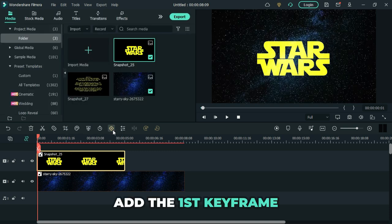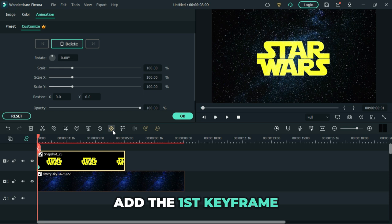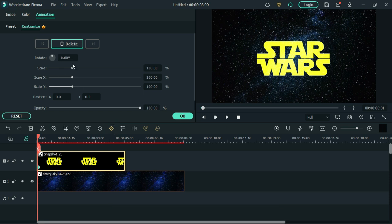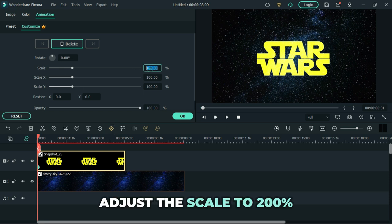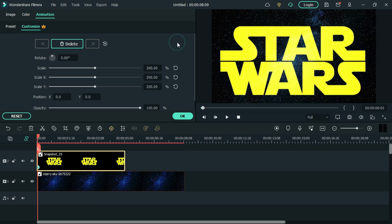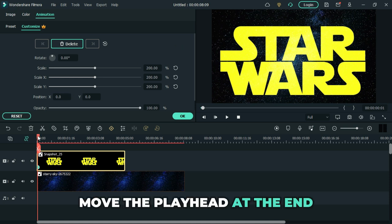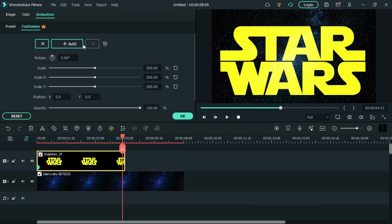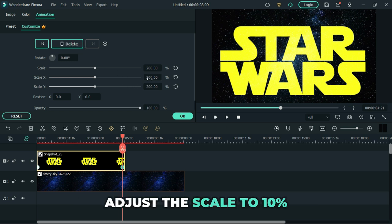Add the first keyframe at the start of the snapshot. Adjust its scale to 200. Move the playhead at the end of the snapshot. Then add a second keyframe and adjust its scale to 10%.